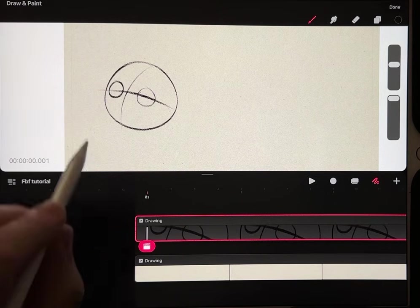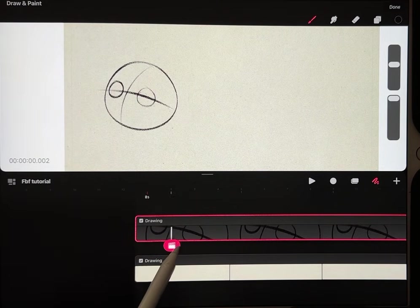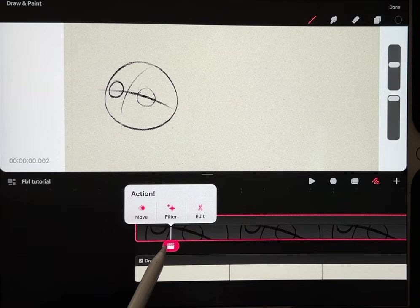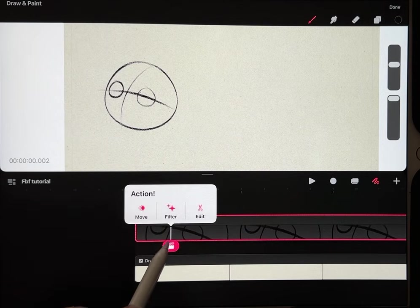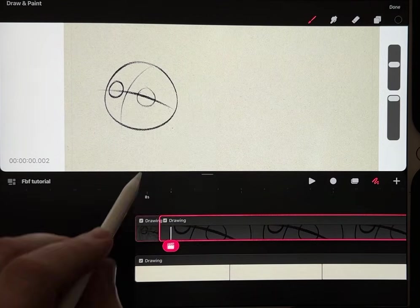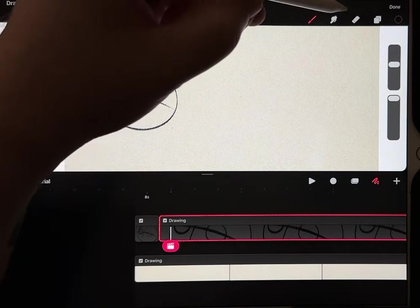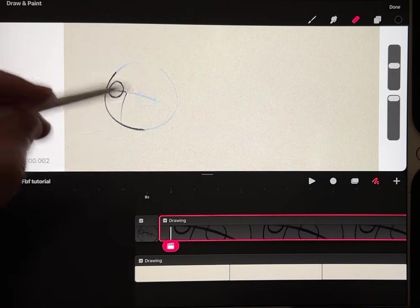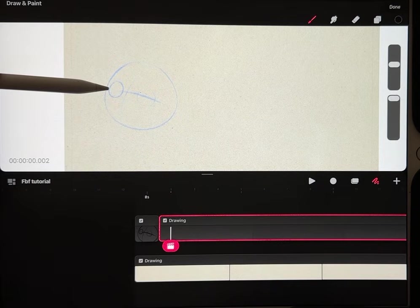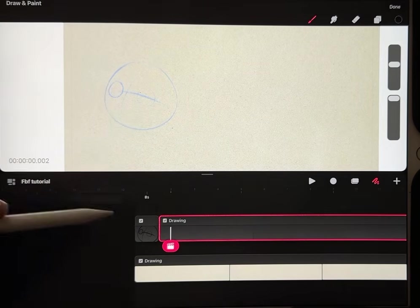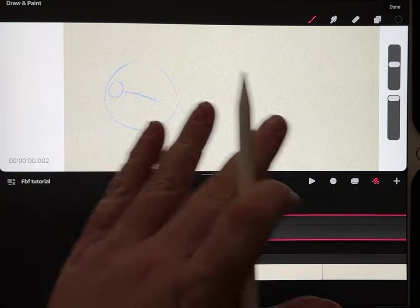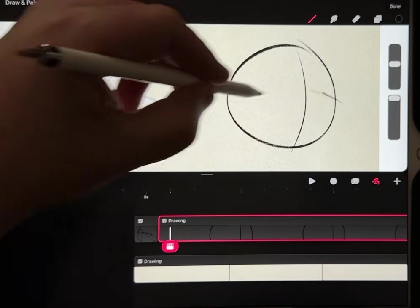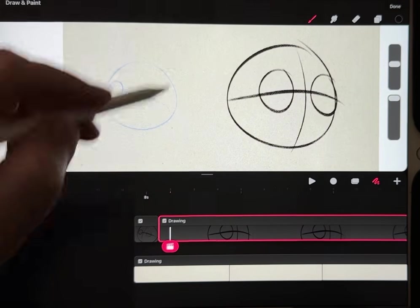What I'm going to do is split the track here one frame in with edit and split. On that newly split track, I'm going to erase that first image and then roughly sketch in where I want that little face to be at the end of my animation. Let's have it on this side with slightly bigger eyes.